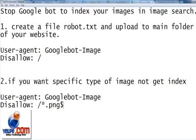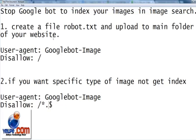...and just if you want to disallow GIF, just type GIF, and JPEG like this. You can disallow all the files which have extension of JPEG, PNG, or anything else. This way you can block Google bot from indexing your images.